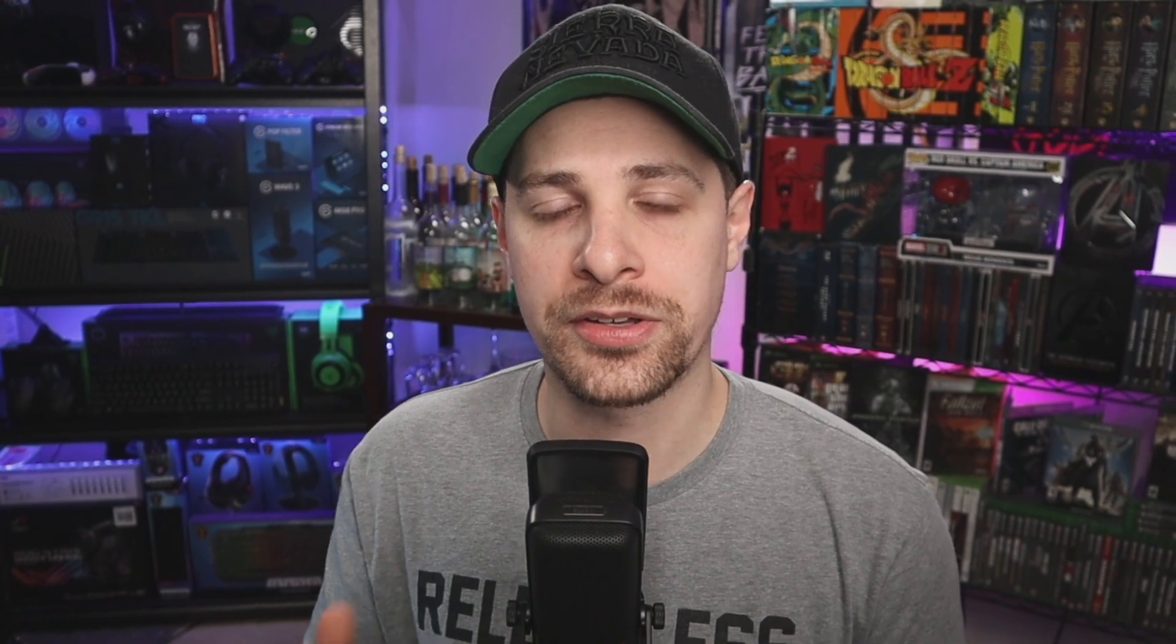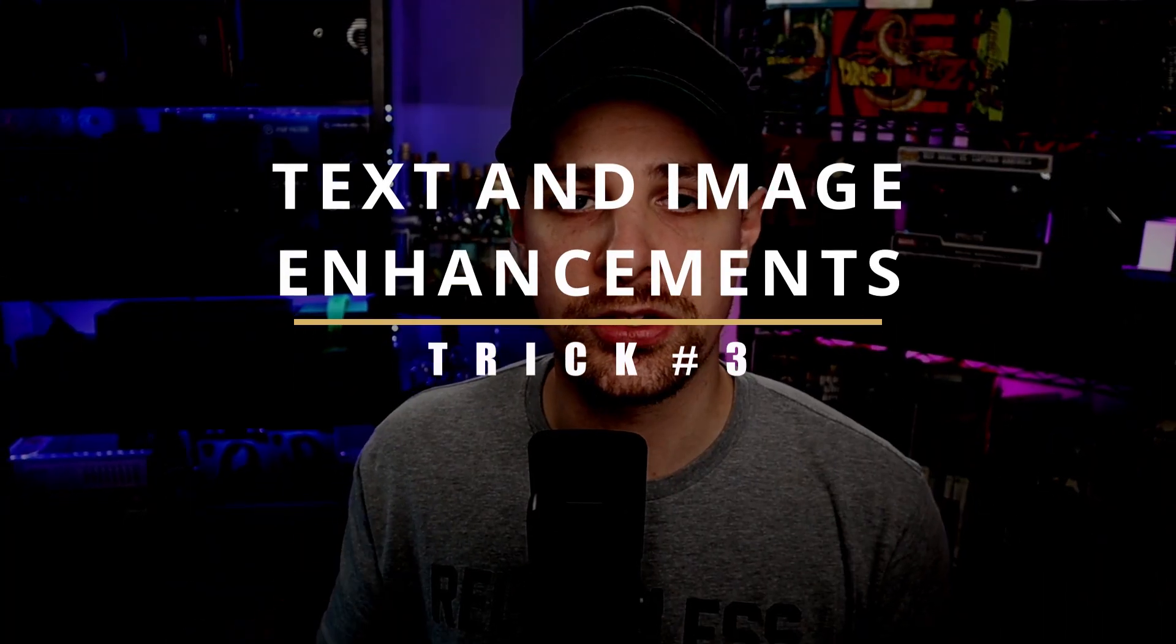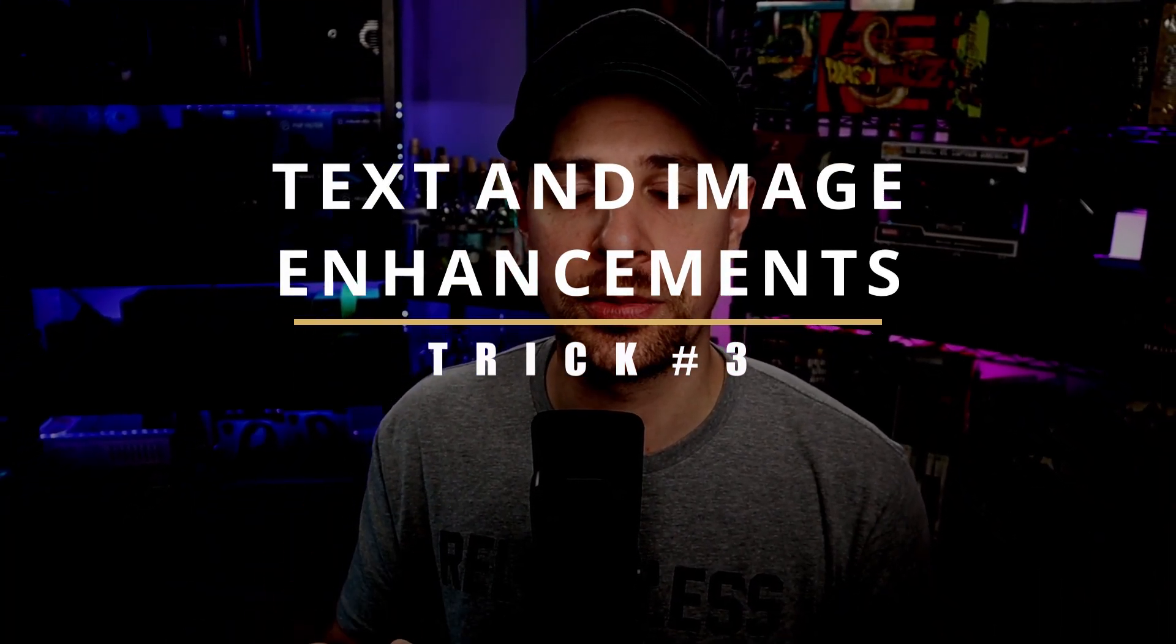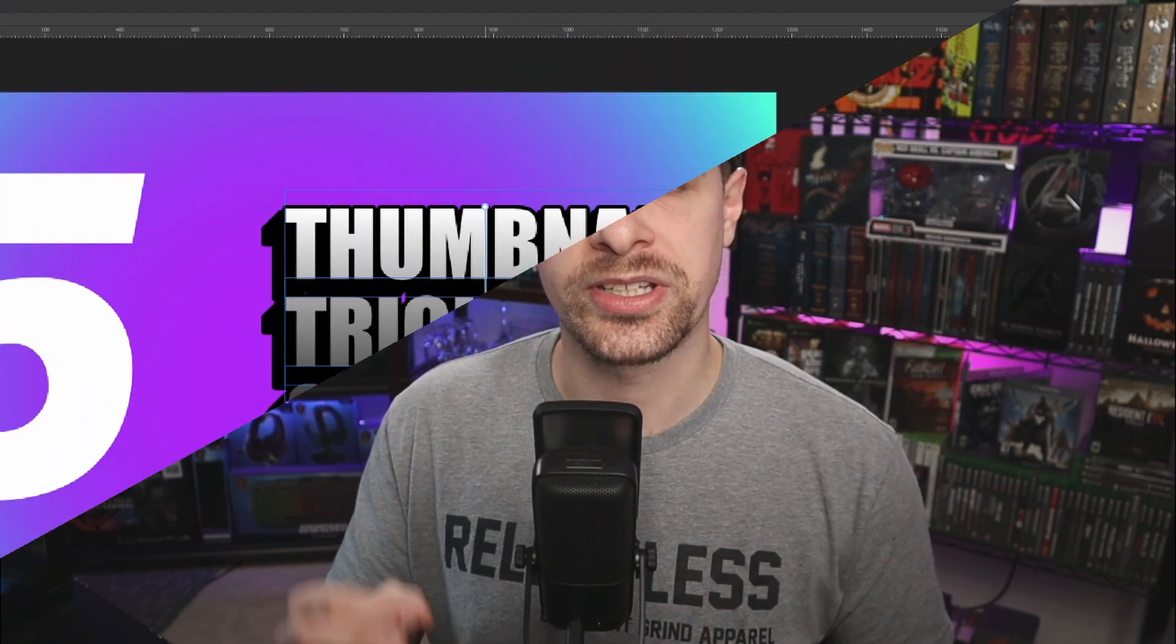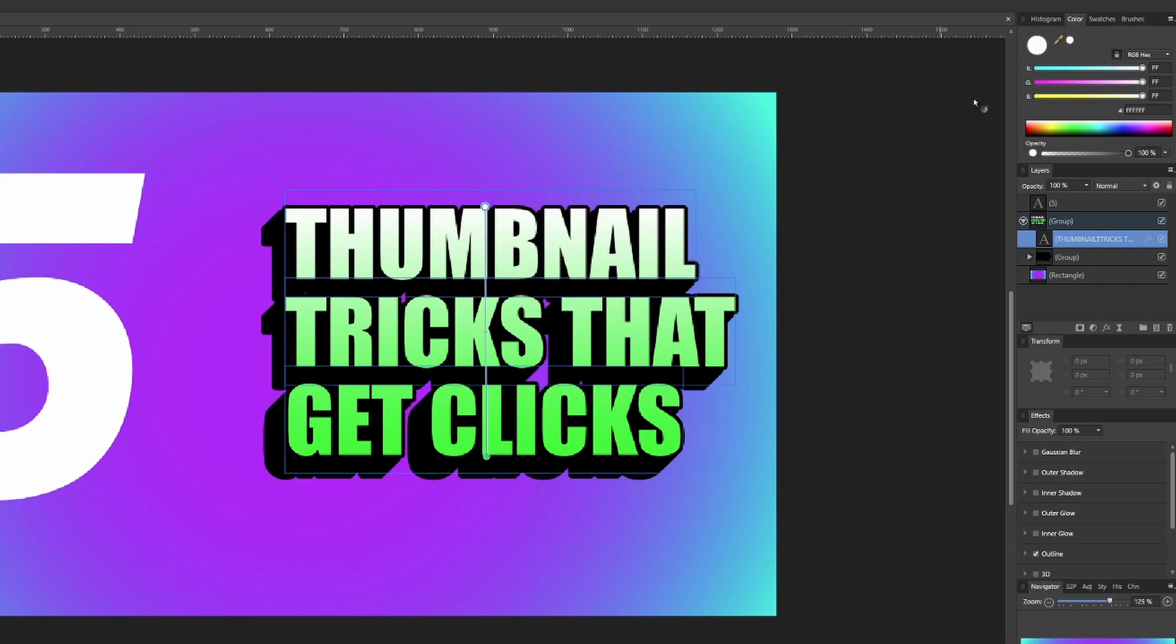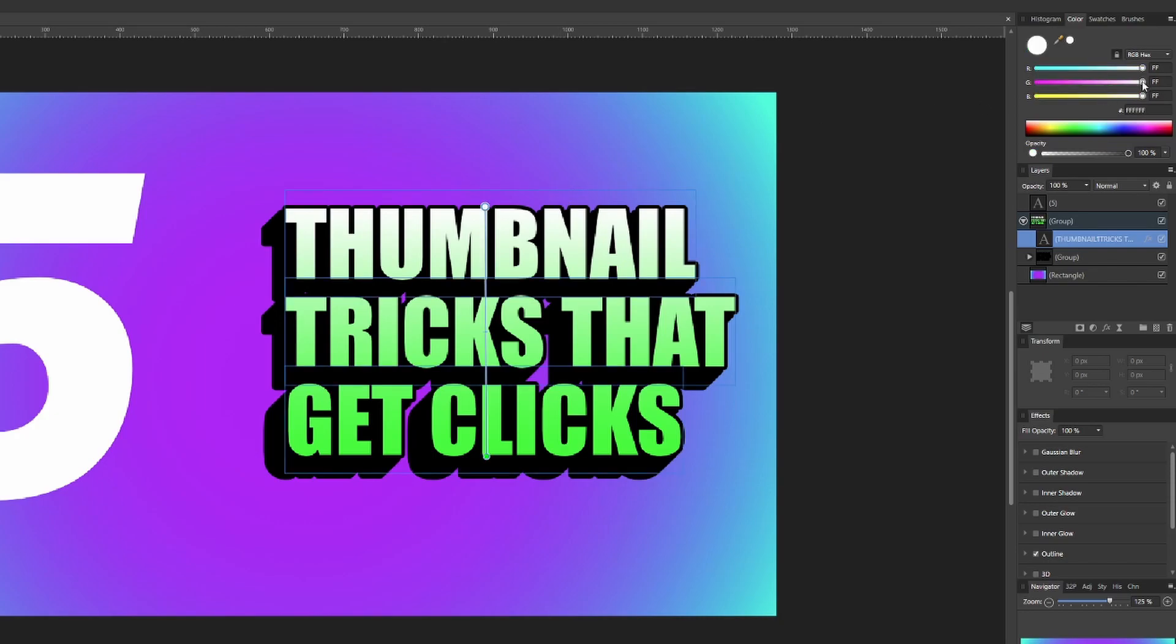So regardless of what background or text you decide to use, you can actually make these pop a little bit more using a few enhancement tricks. For example, with your text we can take those same principles we talked about with your gradient and add that to your text so that way your text pops a little bit more and has some different color.